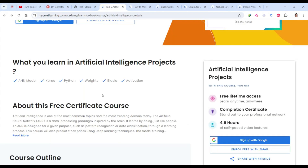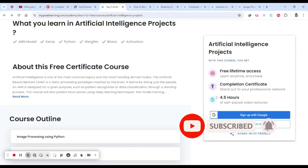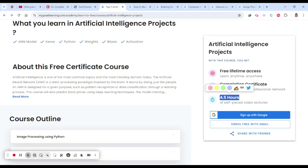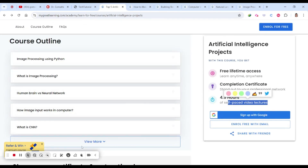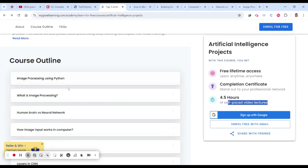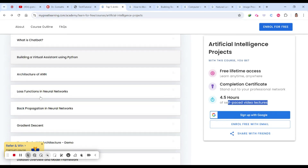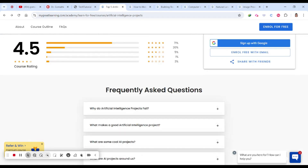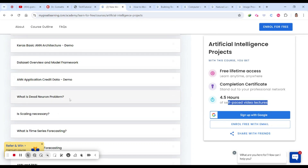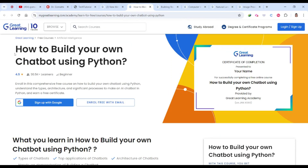Let's go to the first project-based course: Artificial Intelligence Project. You have nearly 4.5 hours of self-paced content and it's completely free. You will be learning image processing using Python, what image processing is, human brain versus neural networks, how image input works in computer science, CNN (convolutional neural network), chatbots, and more — right from the beginning. There will be a project involved, and you'll need to complete MCQs and quizzes.